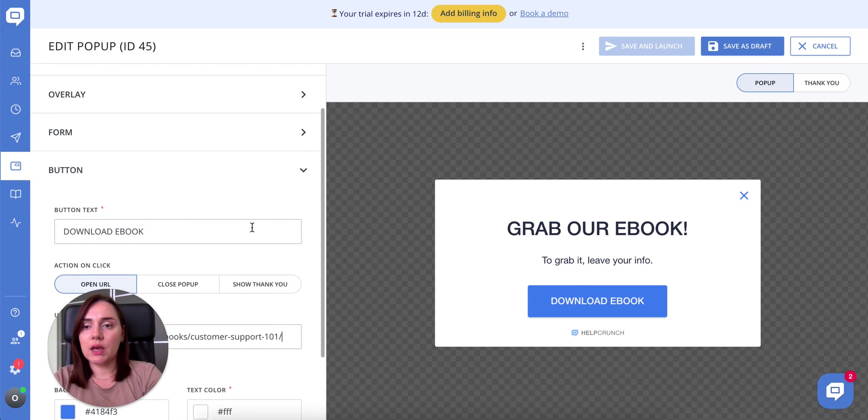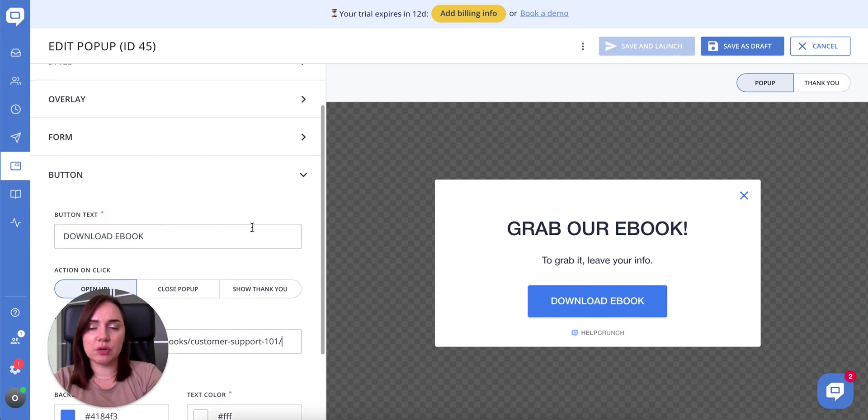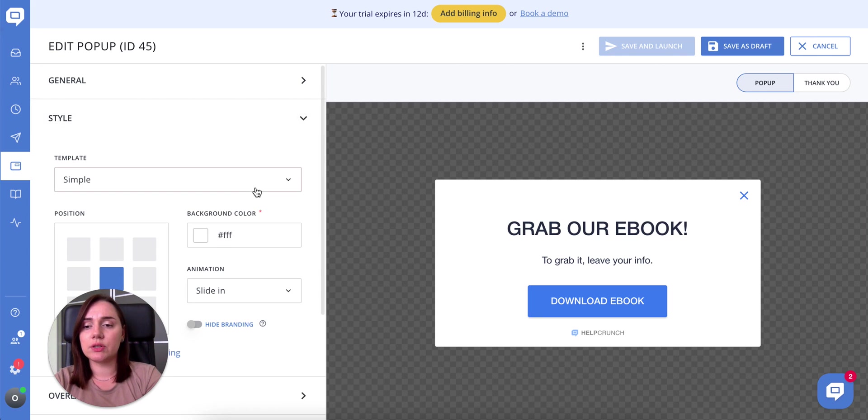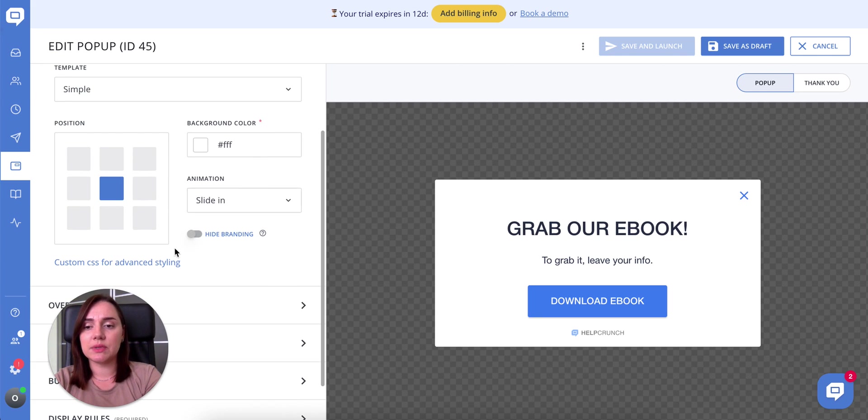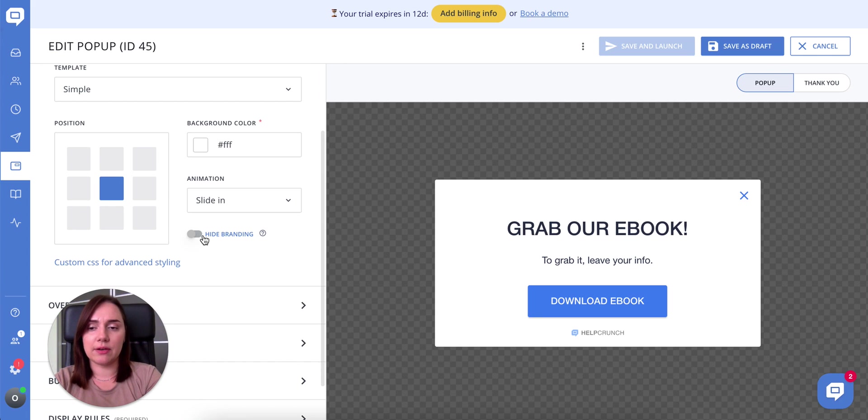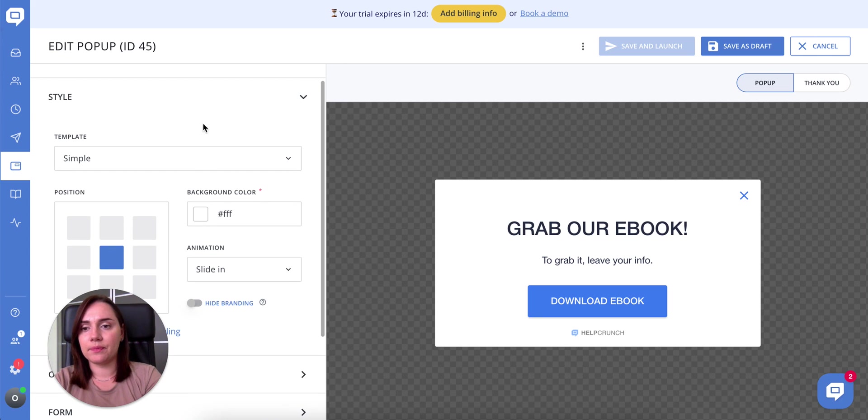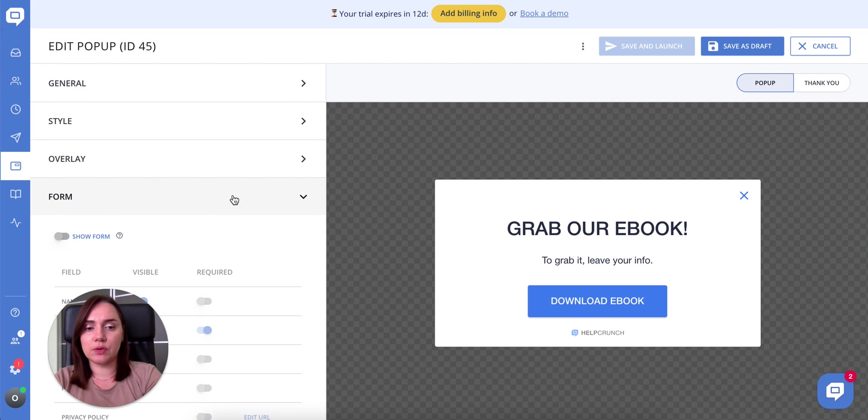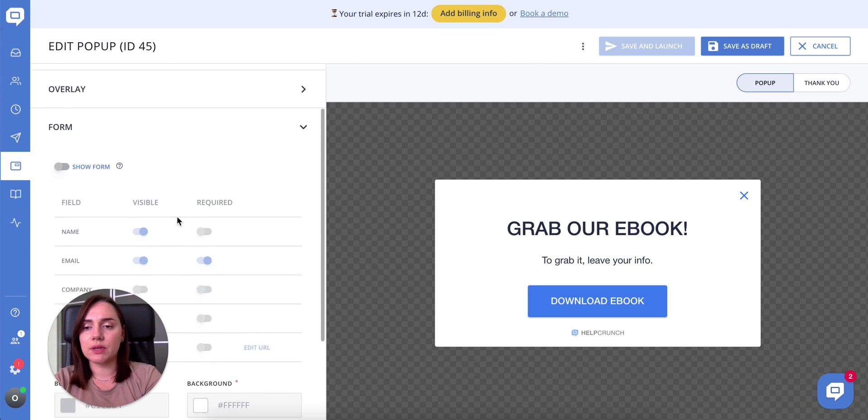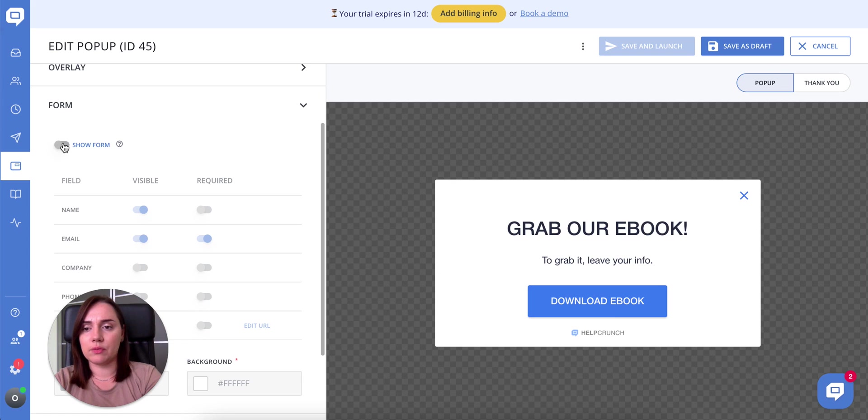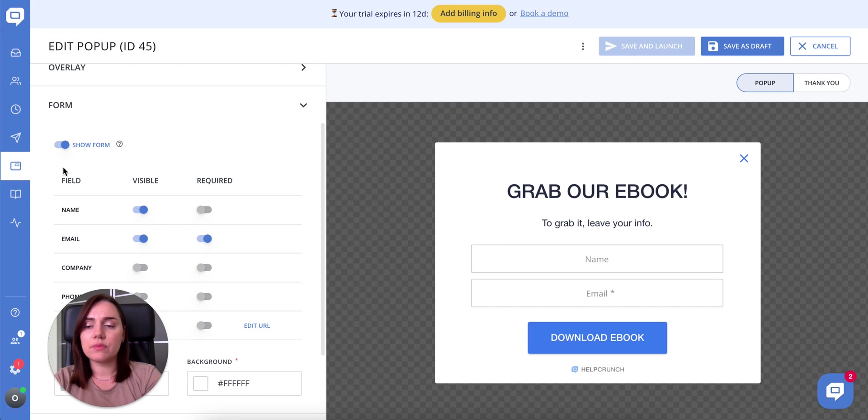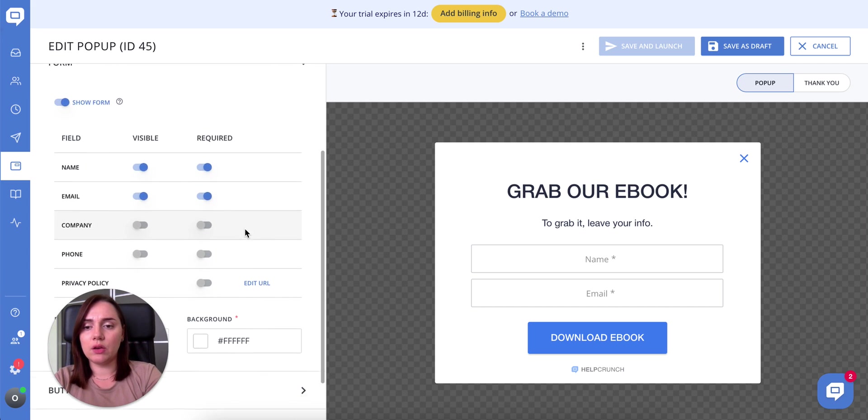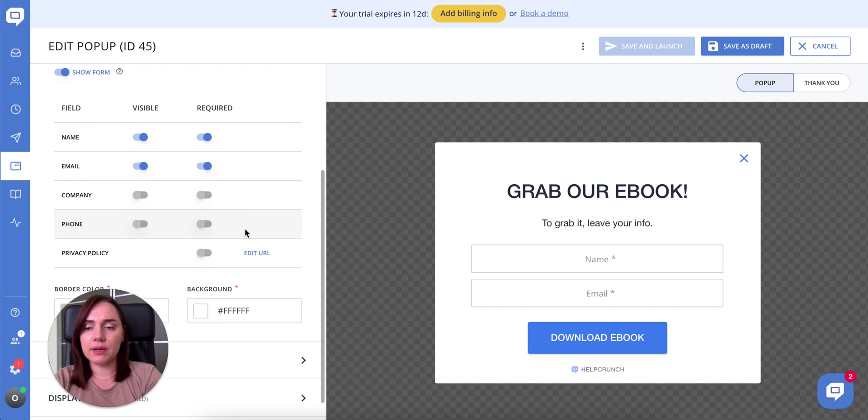To personalize your popup, you can also jump from the style section to the custom CSS section from here or get back to it later. Use the form to collect your user names or emails. I'm now setting it up in the forms section and specifying such fields as name and email. You can also add company, phone, or privacy policy.